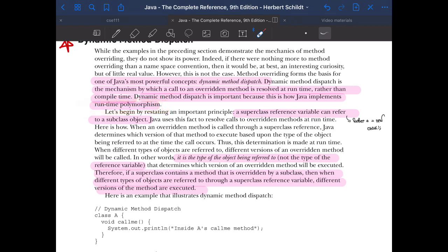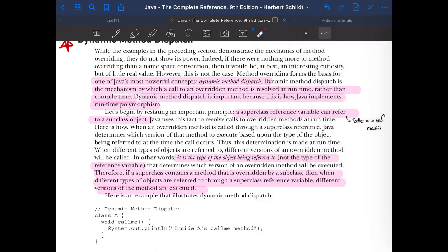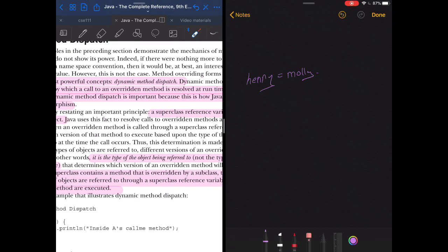Remember when we created an object of the father class — Henry was an object of the father class and Henry could contain the reference to its child class Molly. This is where the concept comes from. Runtime polymorphism basically determines what method to run during a runtime environment or runtime situation.